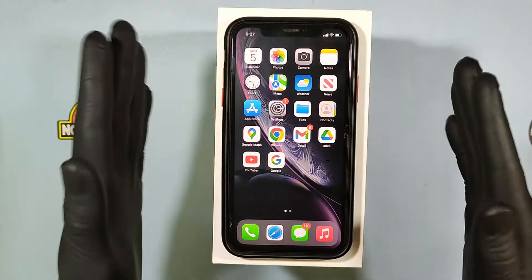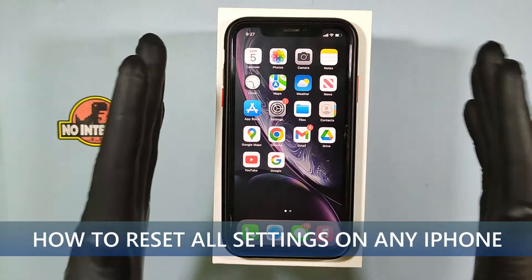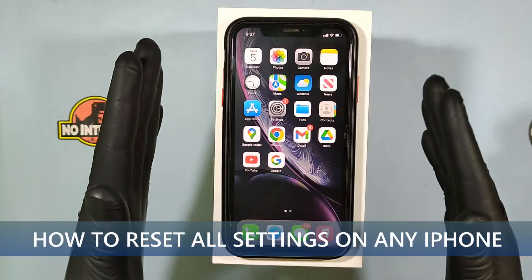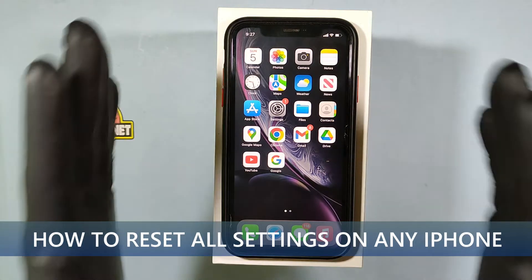This video is about how to properly reset settings on iPhone in 2022.